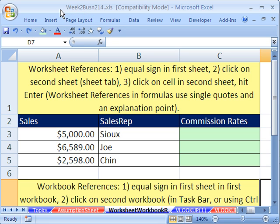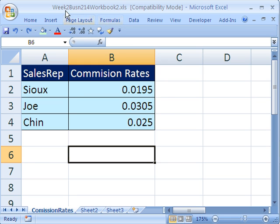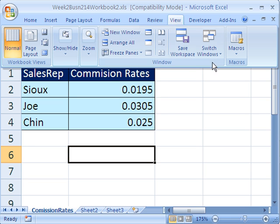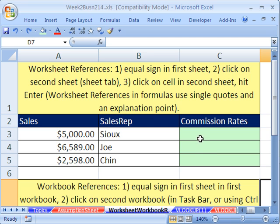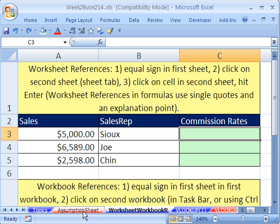I have this workbook open, but I'm going to Control-Tab to go to my other open Excel workbook — Week 2, Business 214, Workbook 2 — because I want to show you how to do cell references from one workbook to the other. The other way to move between workbooks is View, then Switch Windows, and you can click on whichever one you want. I just want to start off with a simple one — just in this sheet, I want to get a number from over here and put it in a cell. I want the commission rate for Sue to be in this cell. Before I show you how to do a reference to another sheet, let me show you how to do a reference from this cell to a cell in this sheet.